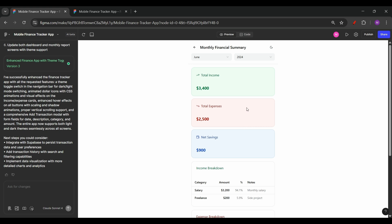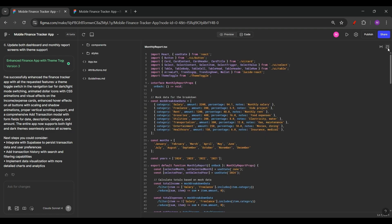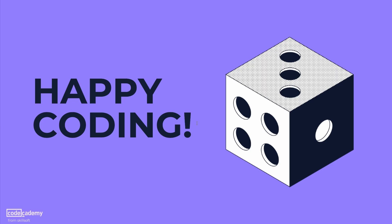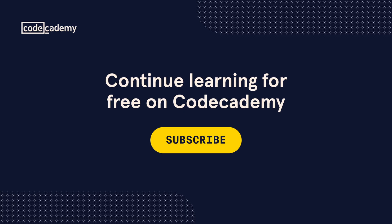Once done and you are happy with what you have created, at the code panel, you also have a download code button. So you can click on download and you'll get a zip file of your code which you can use further. Or you can always share it or publish it as per your requirements. Thank you so much for joining us in this tutorial. We hope that it gave you a fresh perspective on how AI can completely change the way we build interfaces.